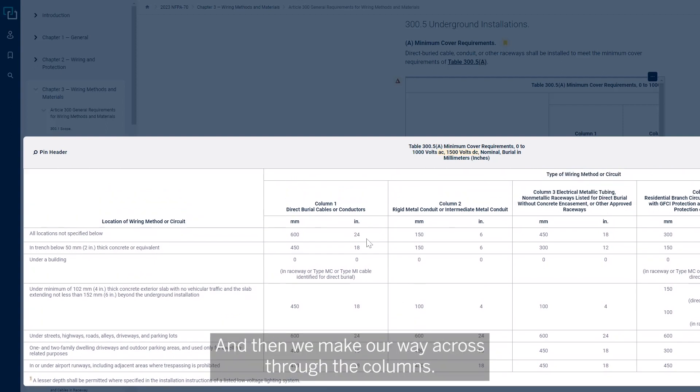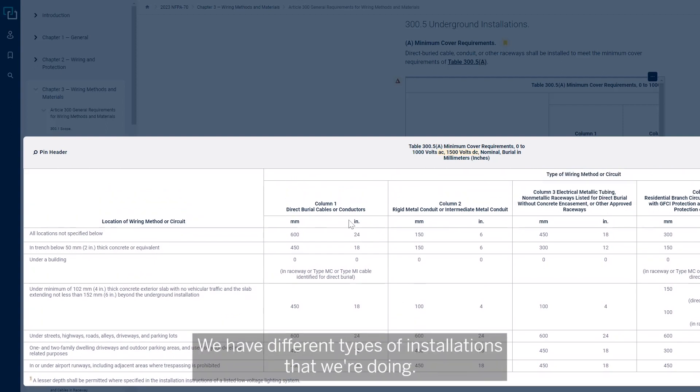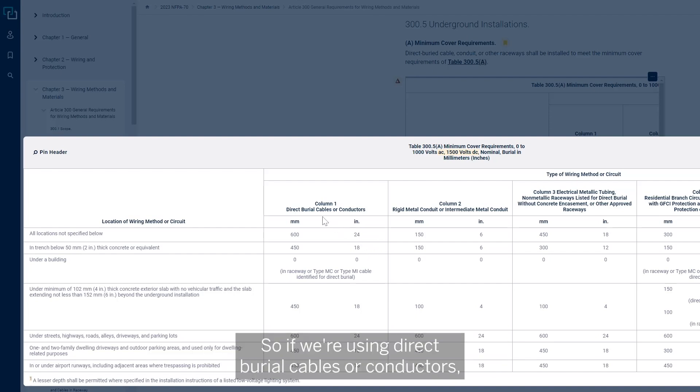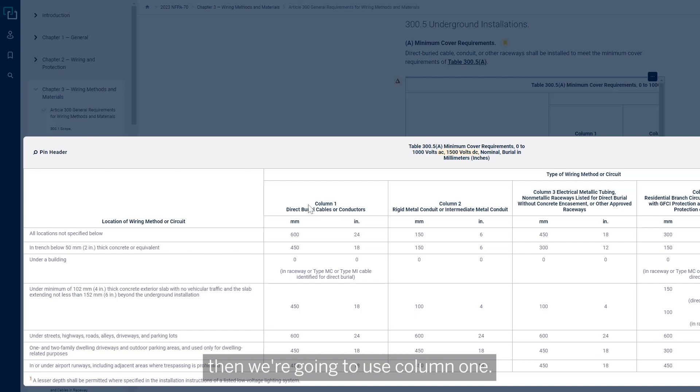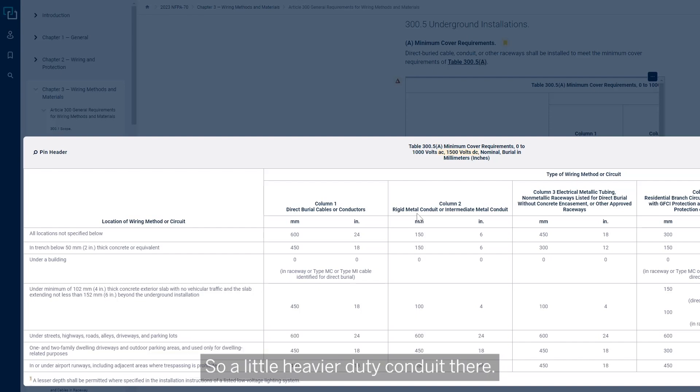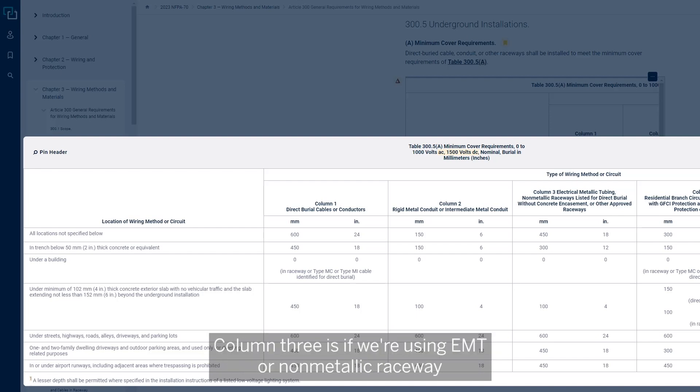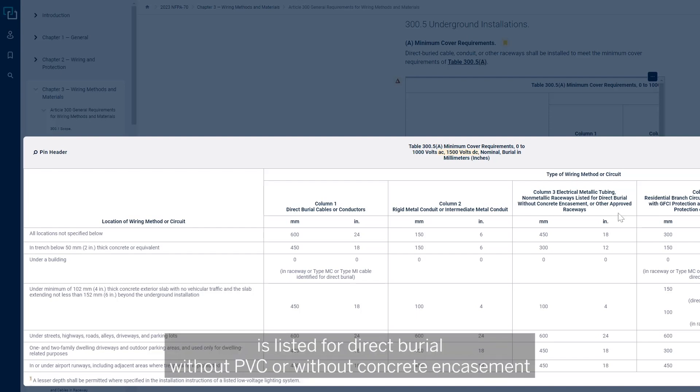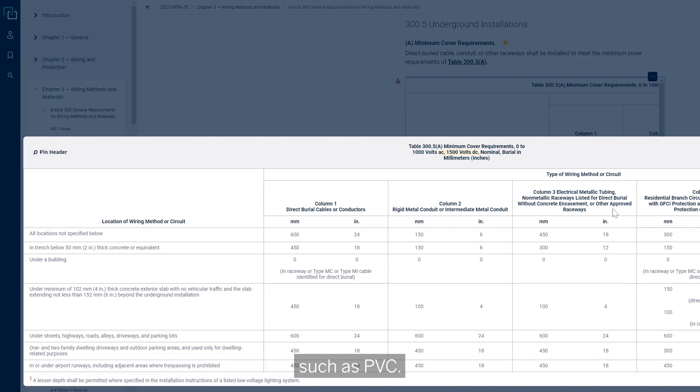When we make our way across through the columns, we have different types of installations. If we're using direct burial cables or conductors, then we're going to use column one. Column two is if the conduit we're using is either rigid metal or intermediate metal, so a little heavier duty conduit. Column three is if we're using EMT or non-metallic raceways listed for direct burial without concrete encasement, such as PVC.